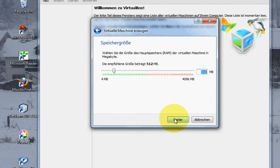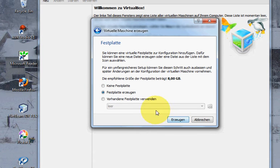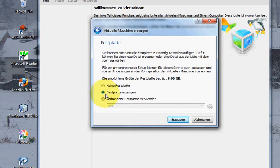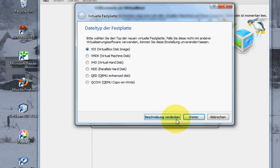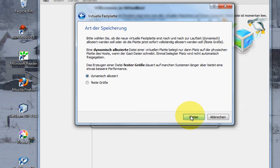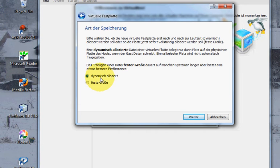Click next. It's on the default option checked, so click next. Here you want to check VDI VirtualBox disk image, click next.